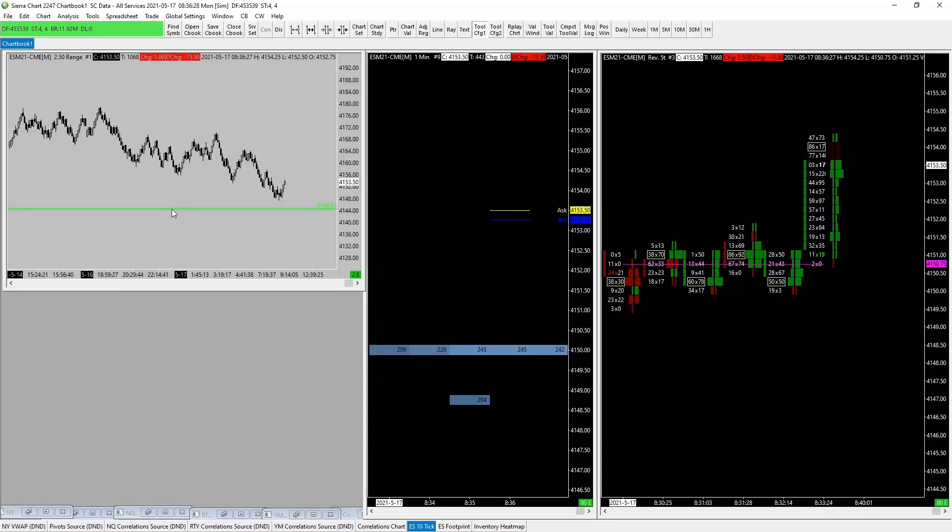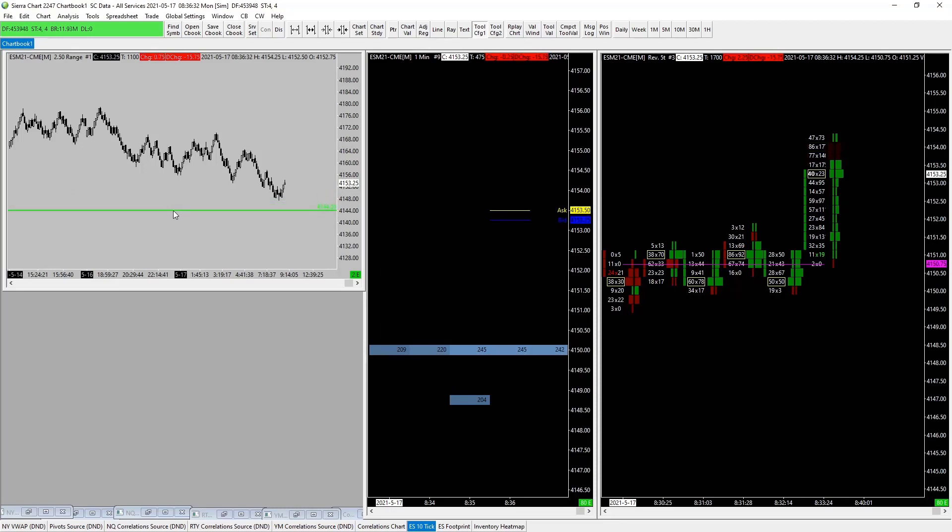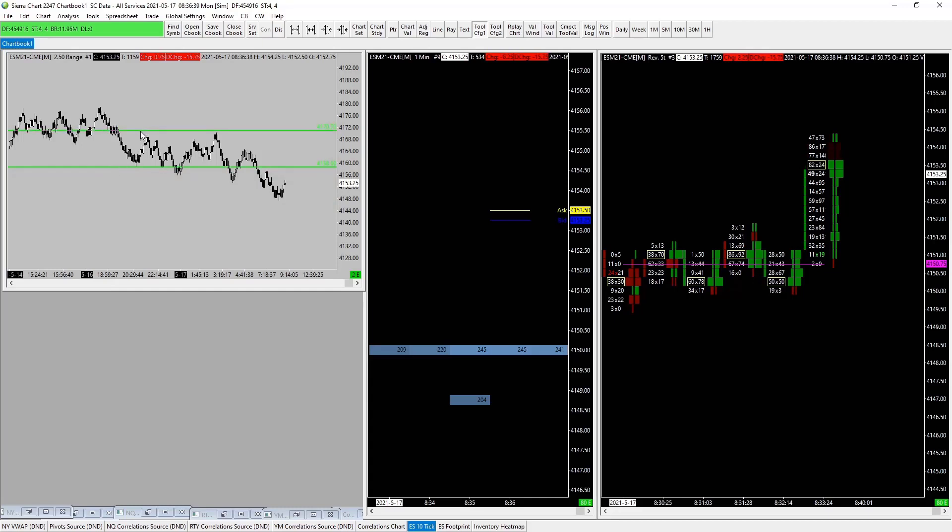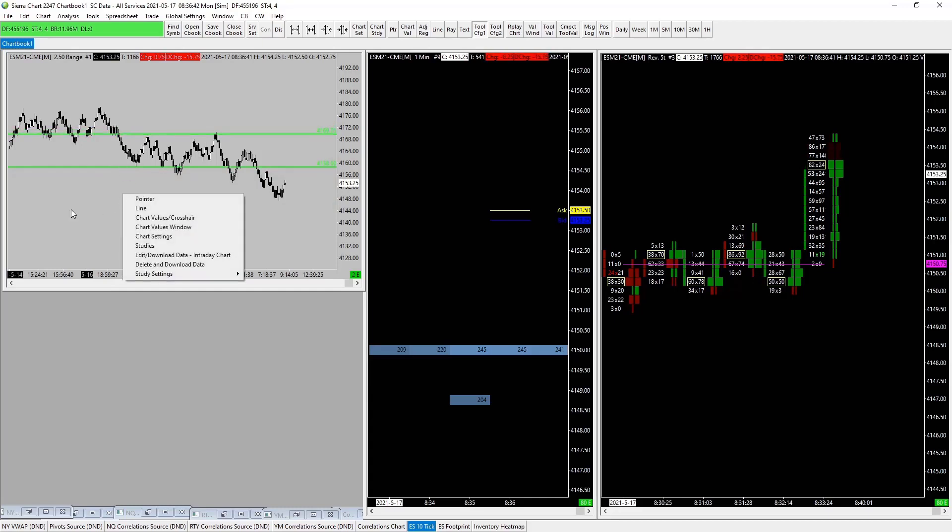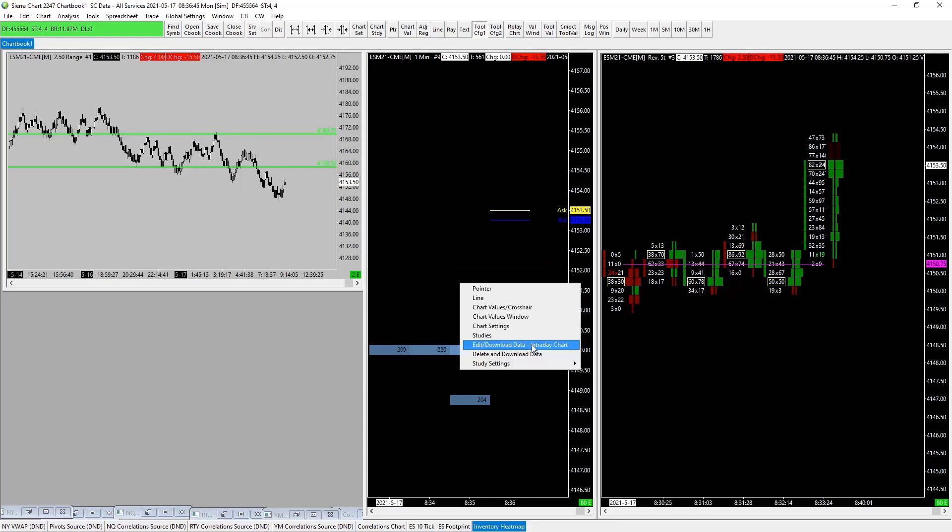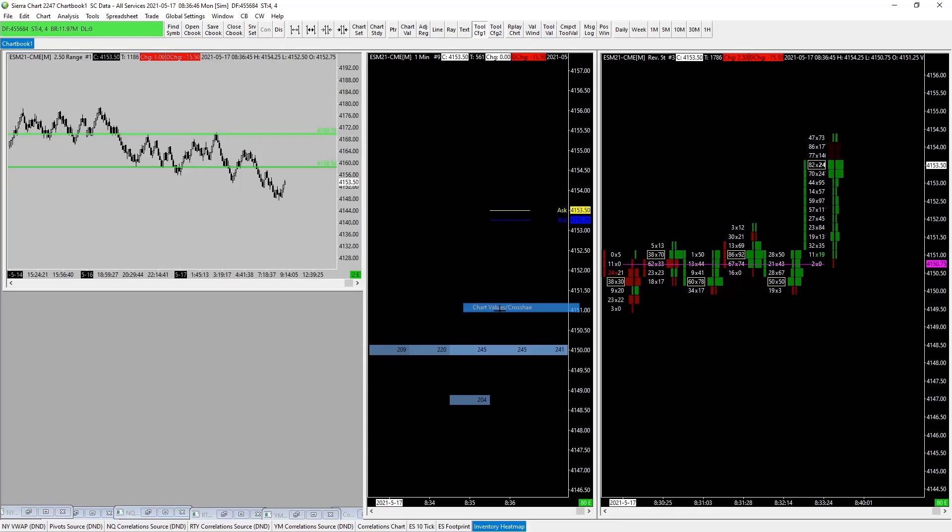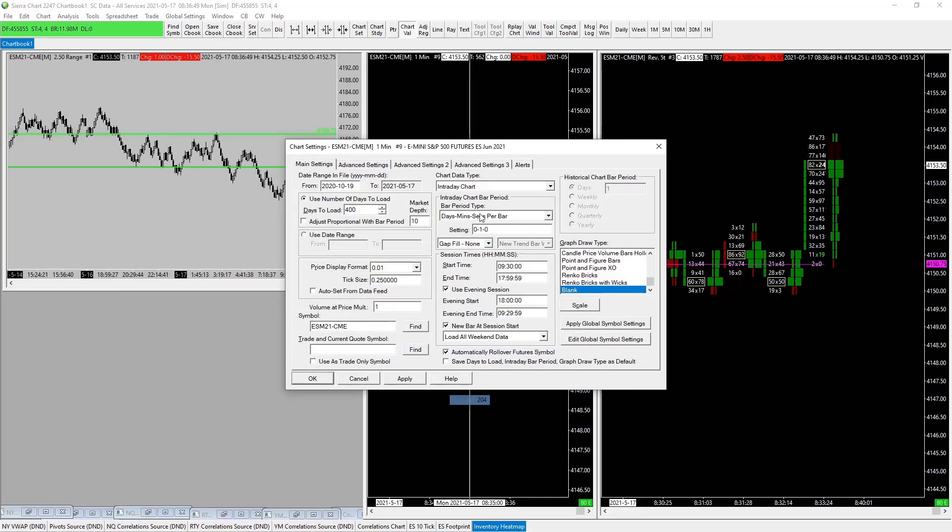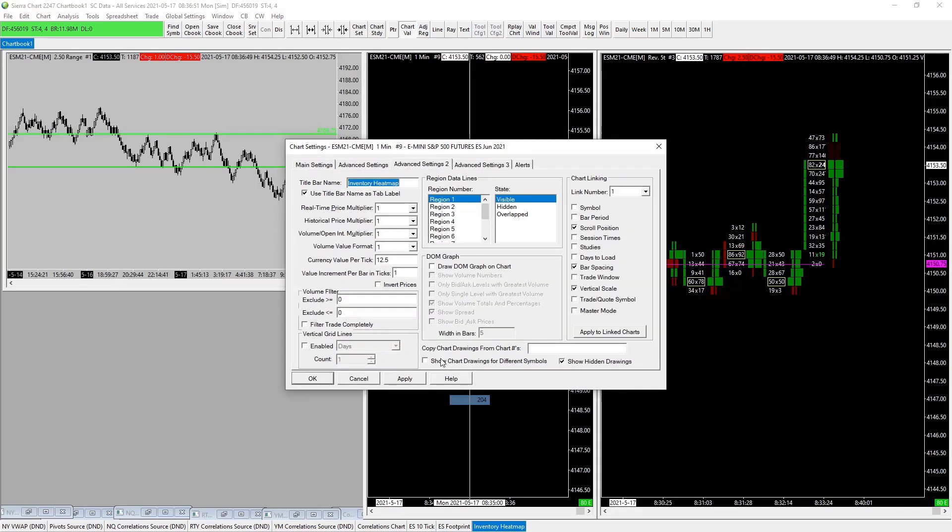Noting that this is chart number one, any tools or studies we put on chart number one, if we want them to populate on another chart, we simply go into that chart. We click back on our crosshair here, we simply go into that chart, we hit F5, and we go back to our advanced settings again.